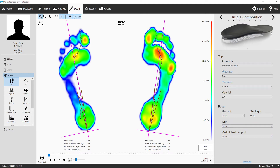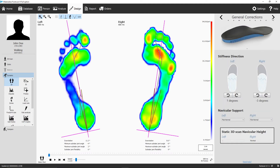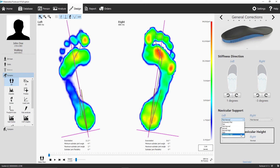On the next panel, you can choose the general corrections of the insoles. Both options are suggested, but especially for the navicular support, it is recommended to double check whether your patient can handle the amount of correction, as this option will influence the height of your medial arch support.